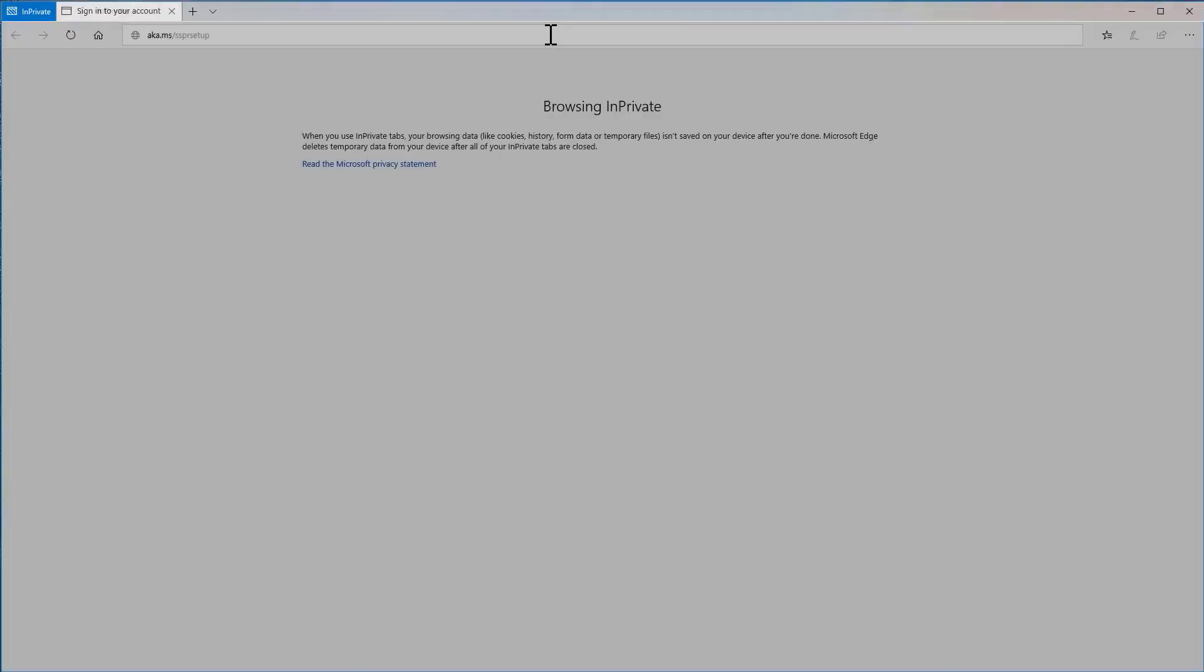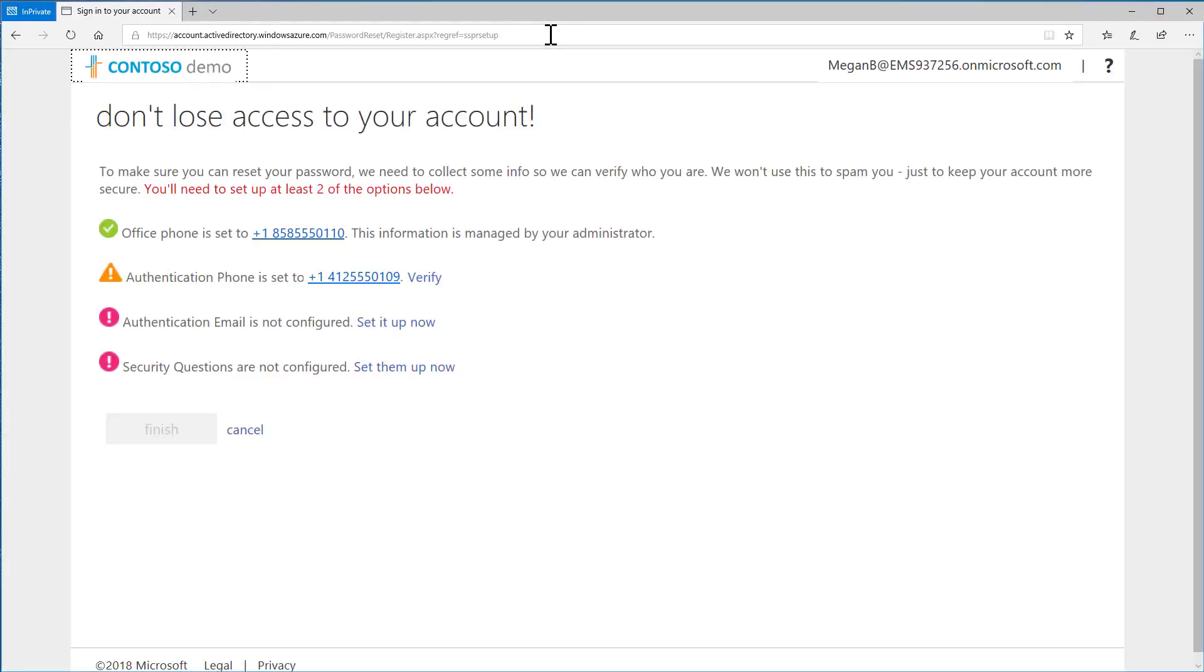You may also be asked to register for Self Service Password Reset when signing into your email or another resource in your organization. On this page, you'll see which information you can register.